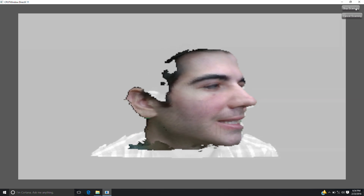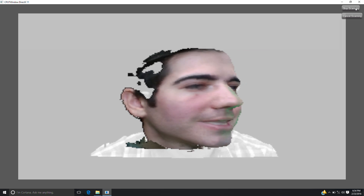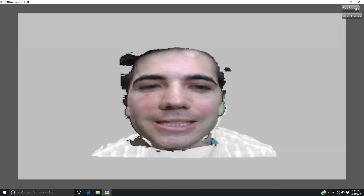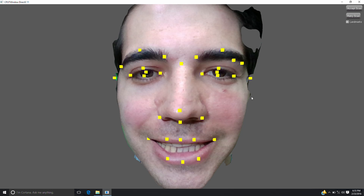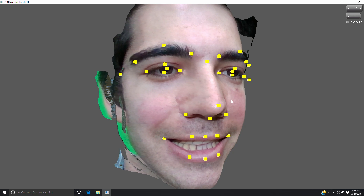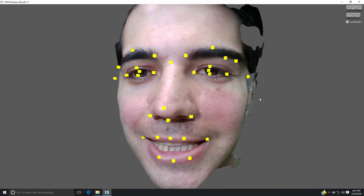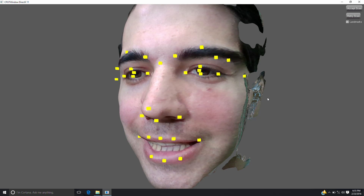Keep your facial expression fixed while you rotate your head from left to right. Ambient lighting conditions are important for good color quality. The scan can now be viewed along with face landmark data provided by the SDK.